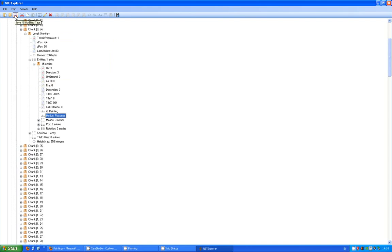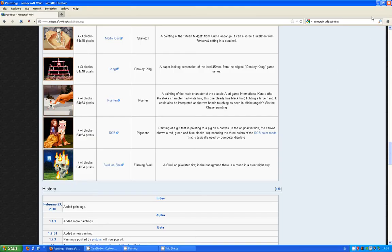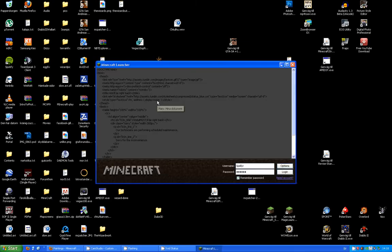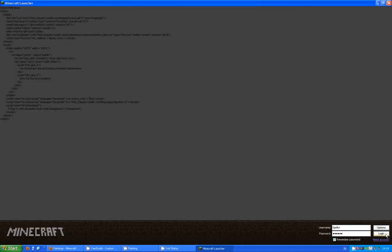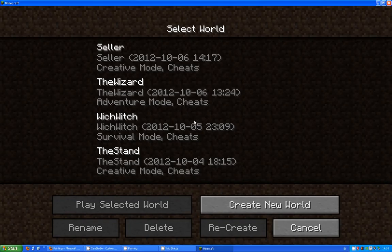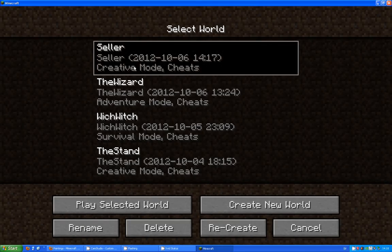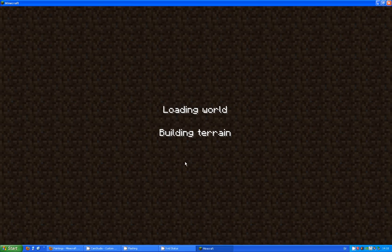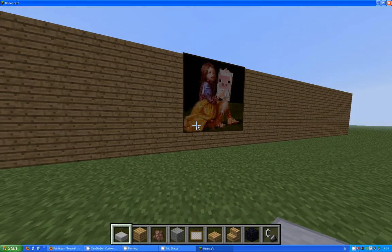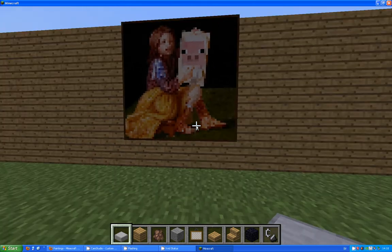Now let's start Minecraft to see the result. And what do you know — we got the Pig Scene instead!